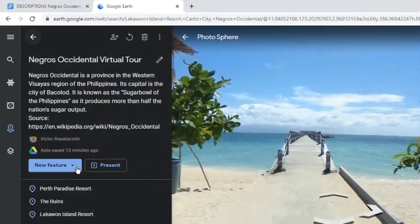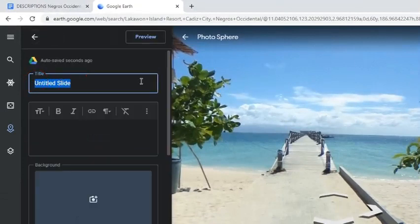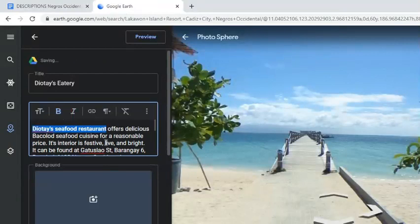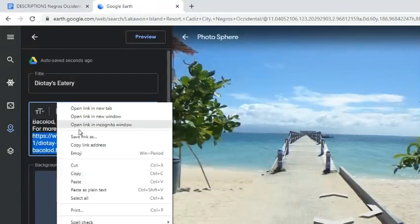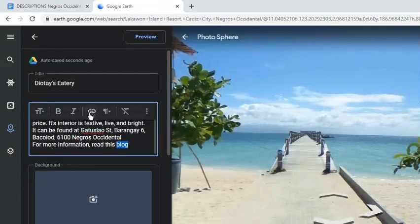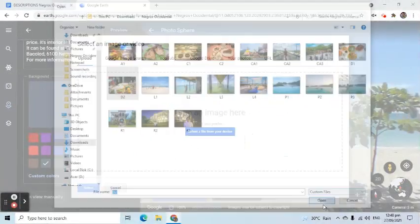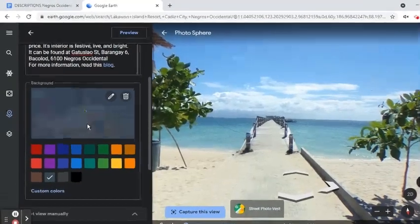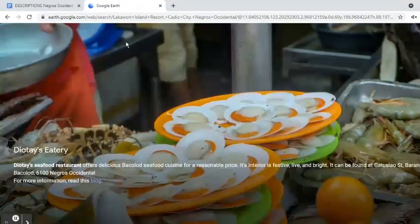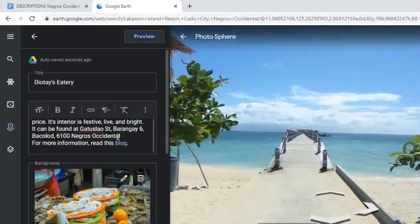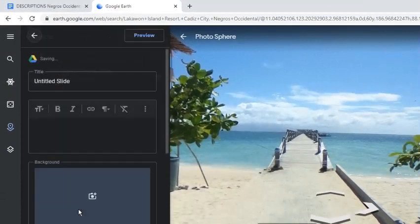I can also add a feature called Full Screen Slide. Let's have an example to see how this works. I will add a title, add a description, apply formatting to it, and add a hyperlink. I will upload a picture, then click the Preview button to see the result. Here's another example of a fullscreen view.